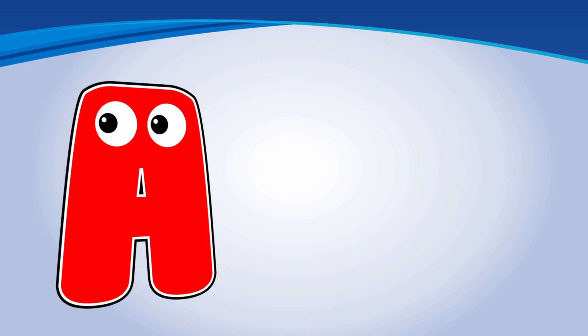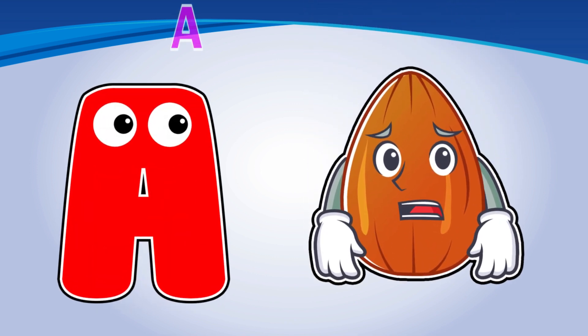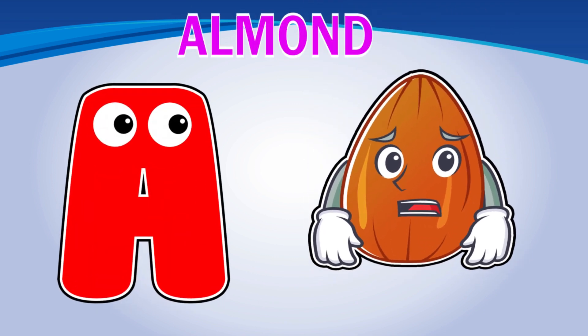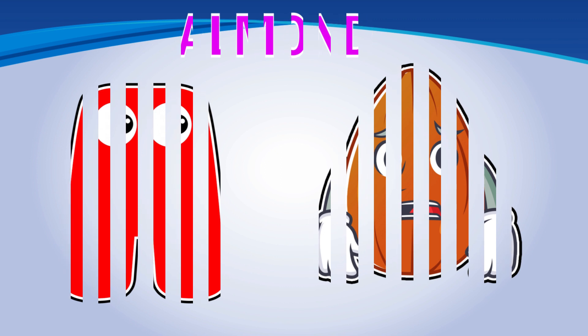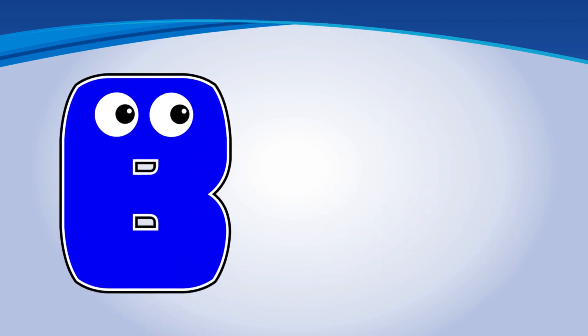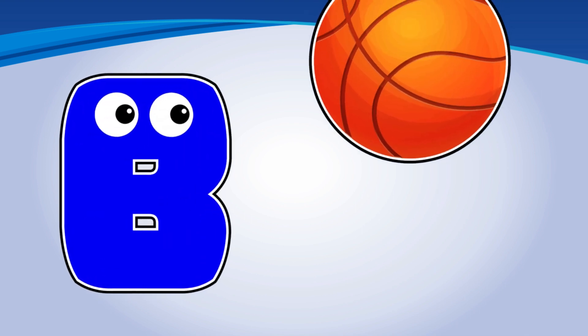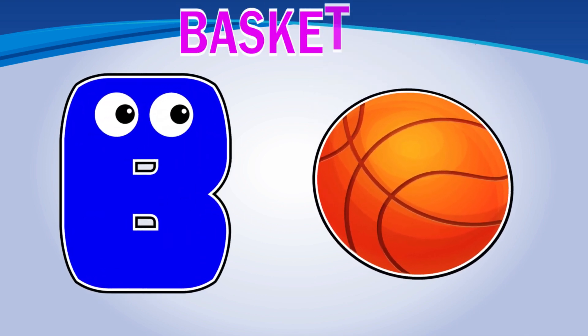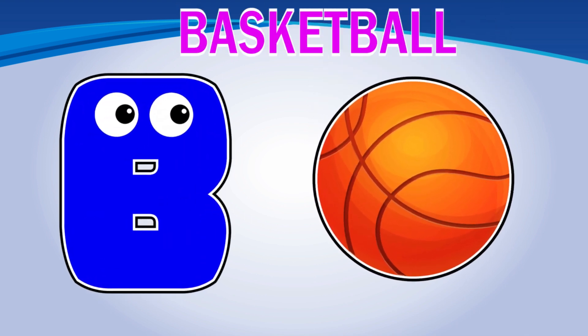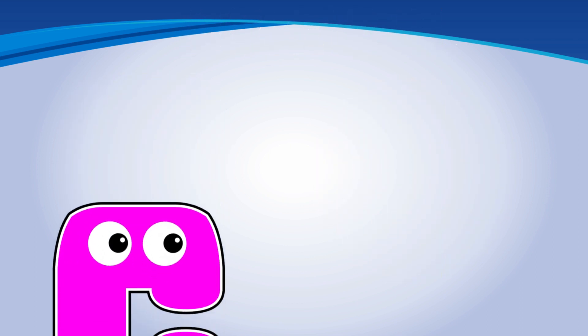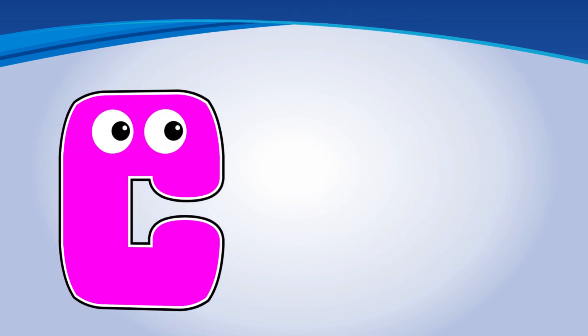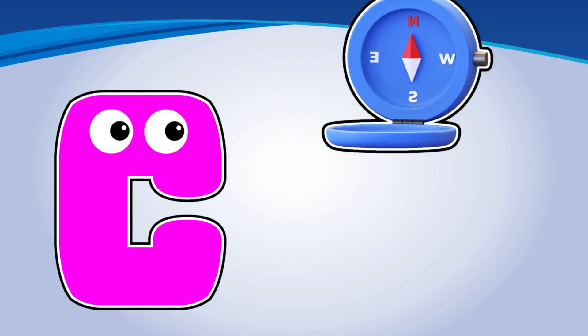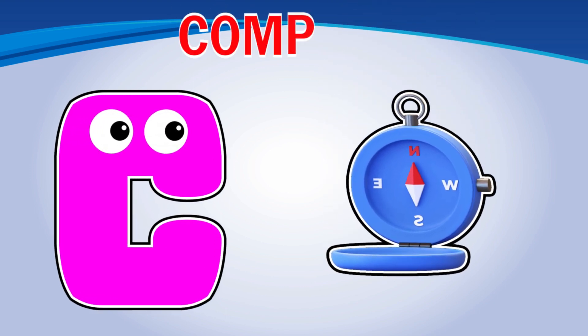A. A is for Almond. B. B is for Basketball. C. C is for Compass.